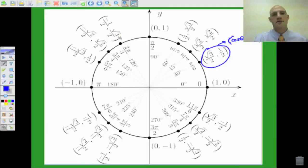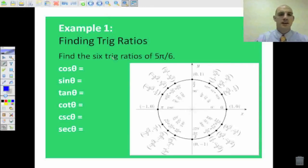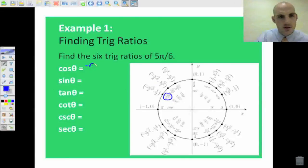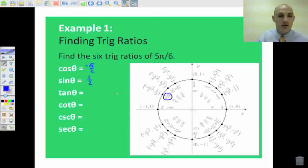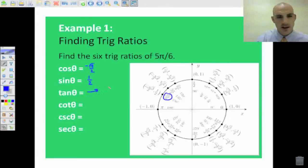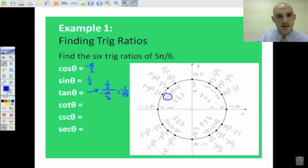If I'm saying find the six trig ratios of 5π over 6, this then becomes a matching game. Here's 5π over 6. So cosine is going to be negative square root of 3 over 2. Sine is going to be one half. Tangent is now going to be — if we look back, it's Y over X. So we're going to have one half over negative square root of 3 over 2, which is going to be equal to negative one over square root of 3.